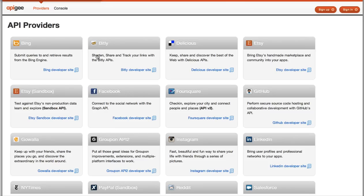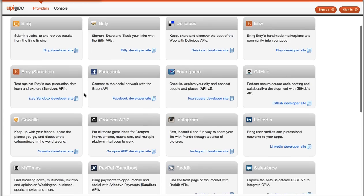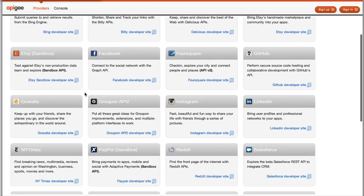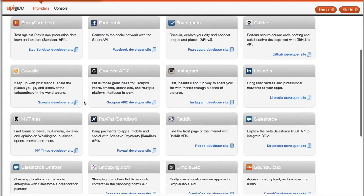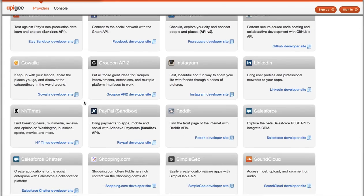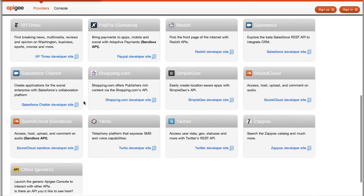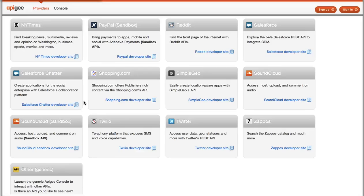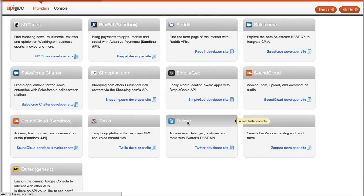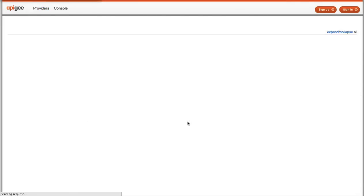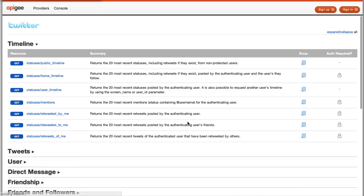And this is a page that lists all of the APIs currently supported that each have consoles. Here you'll see a lot of the popular public APIs that you recognize, and a description and a link to their developer site. And the one I want to drill in here to is Twitter.